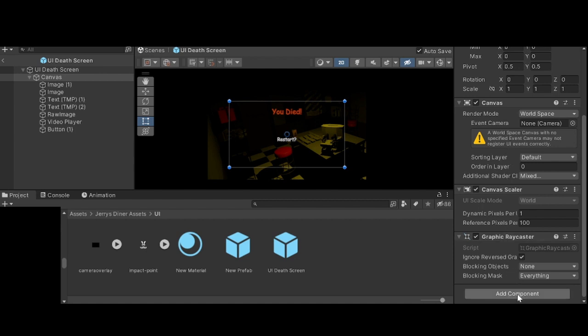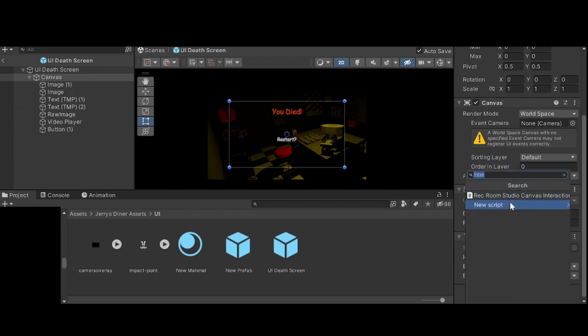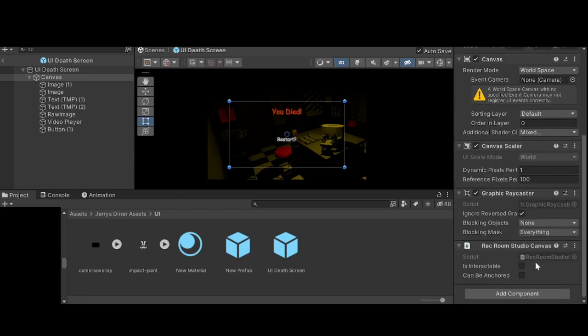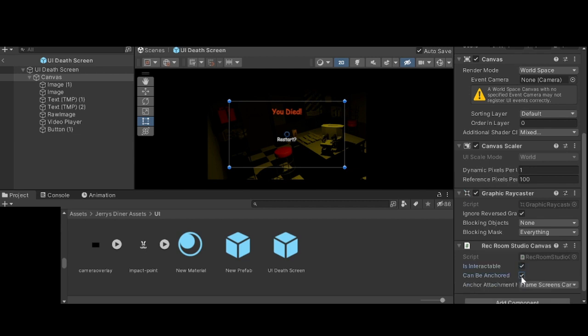...is you want to add a component to your canvas called Rec Room Studio Canvas Interaction. Now you'll see 'Is Interactable' which you'll want to enable, and 'Can Be Anchored' - you'll want to enable that.